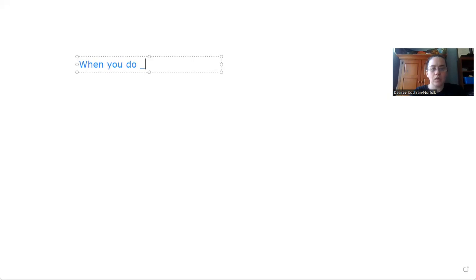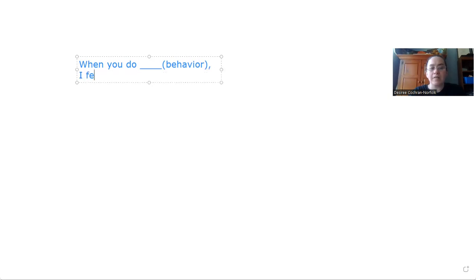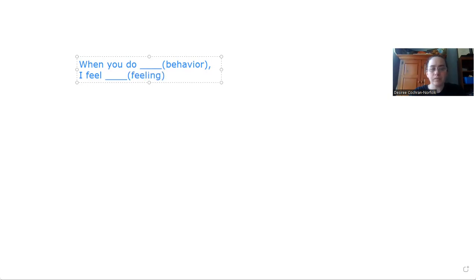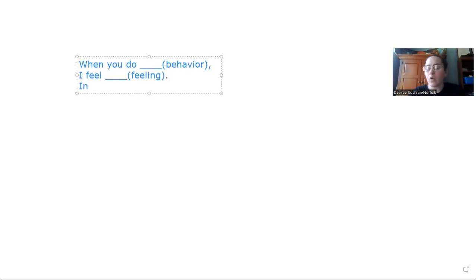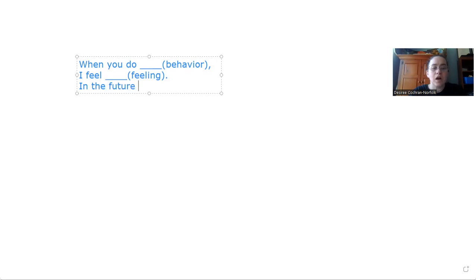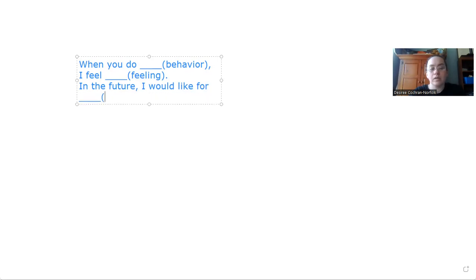When you do blank, and we're talking about the behavior here, I feel blank, and we want to insert a feeling word here, and then we want to ask for a request of the behavior to change. So in the future, I would like for whatever to change.